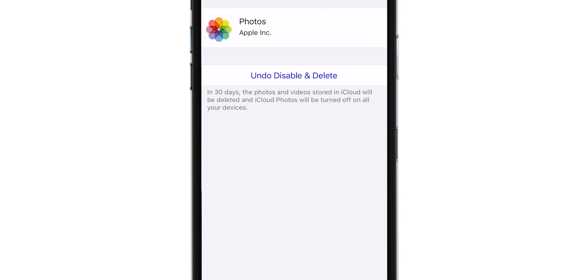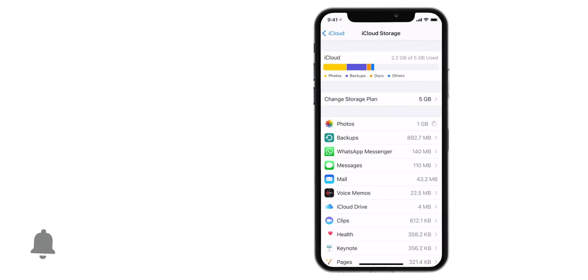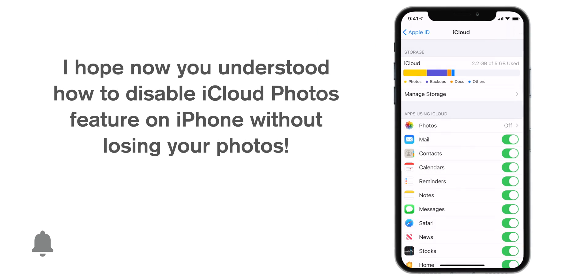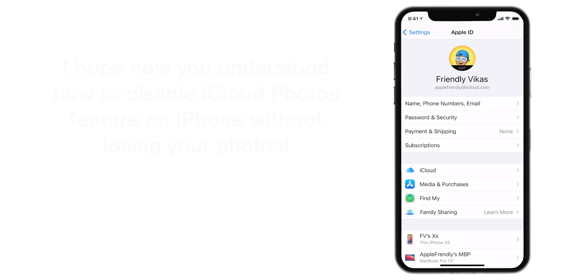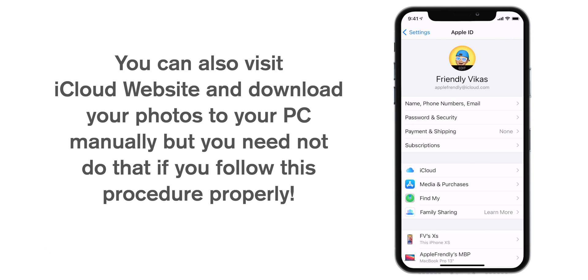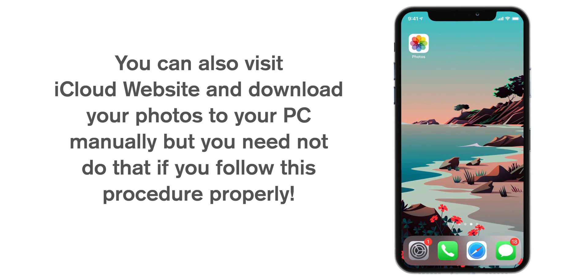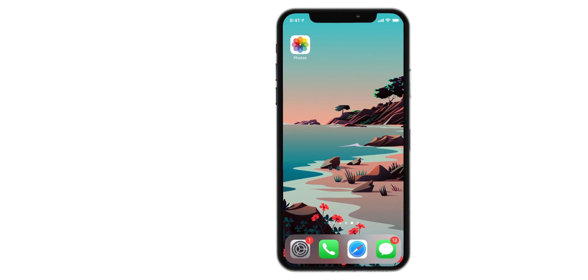That's all. This is how you properly disable iCloud Photos feature on your iPhone. You can go to your laptop, go to iCloud.com and still download original copies of those photos. You still have 30 days left. But this is the way you can do it on your iPhone. You need not visit iCloud website if you do it properly.